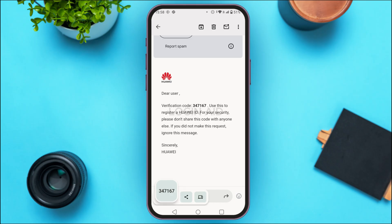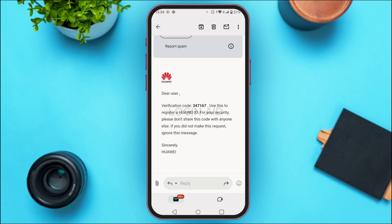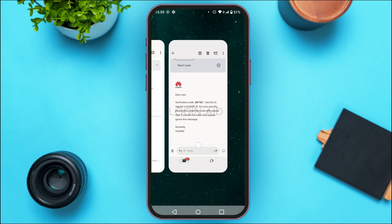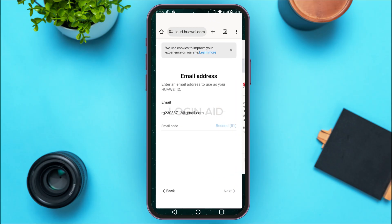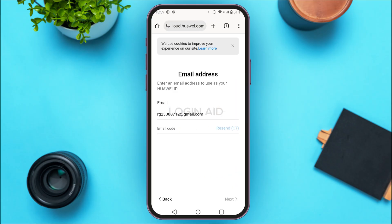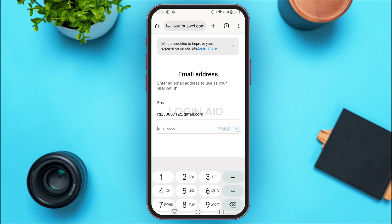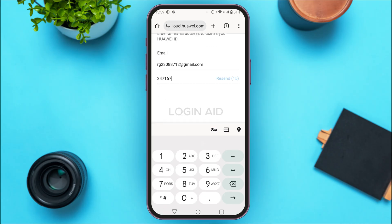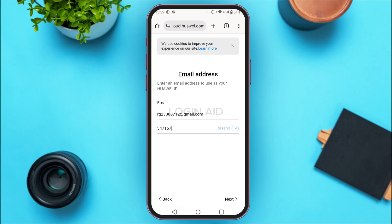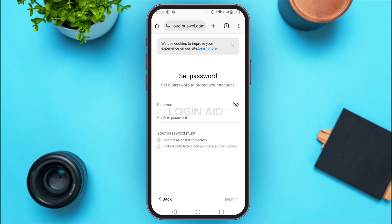Now go back to the browser and enter that verification code in the field provided. After entering the code, tap on the Next option at the bottom right corner of your screen.